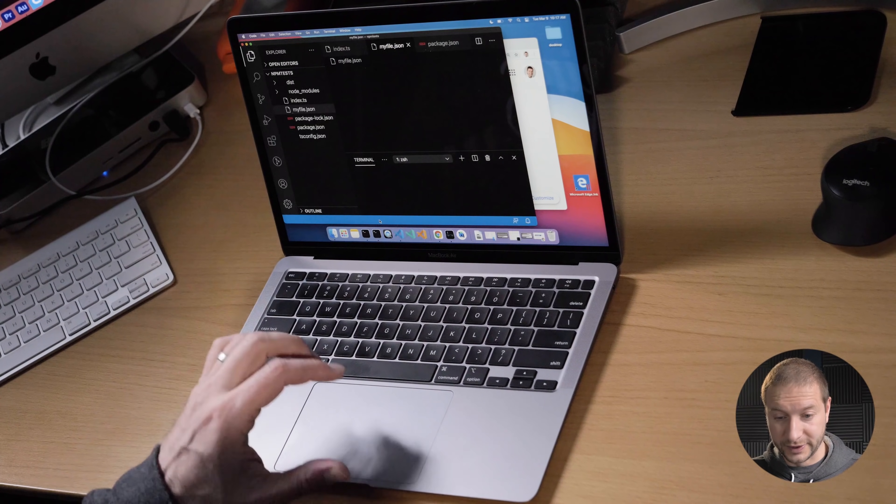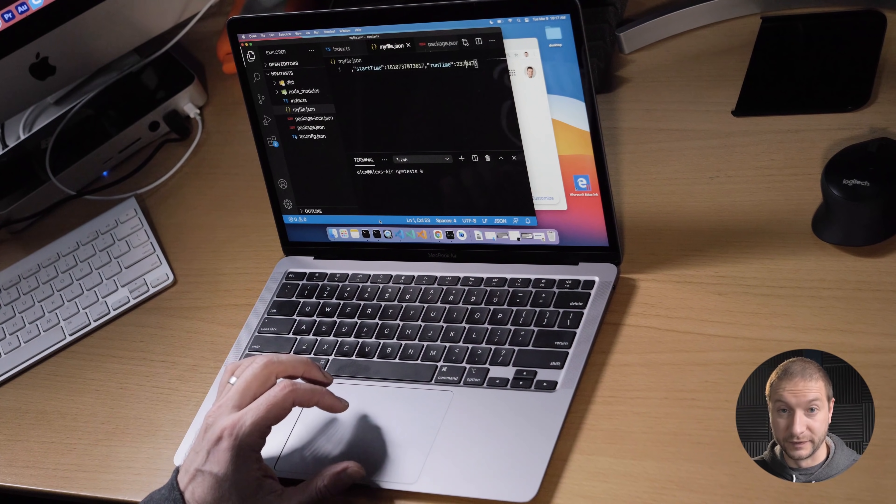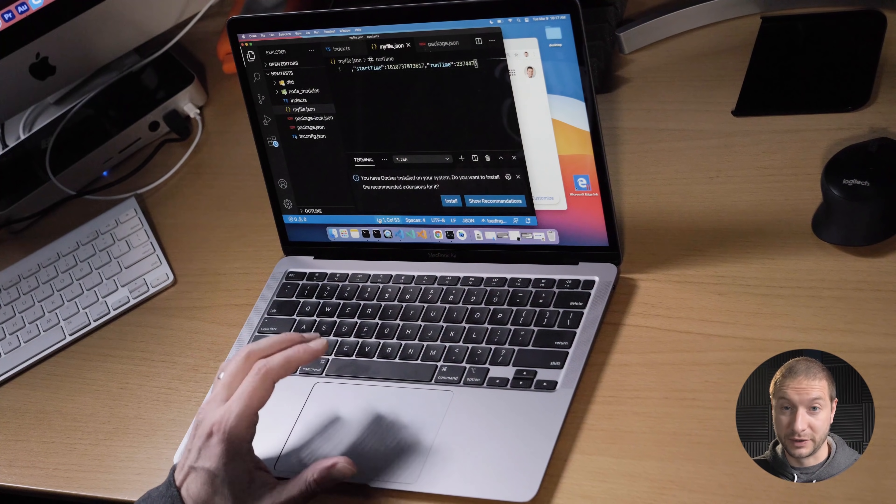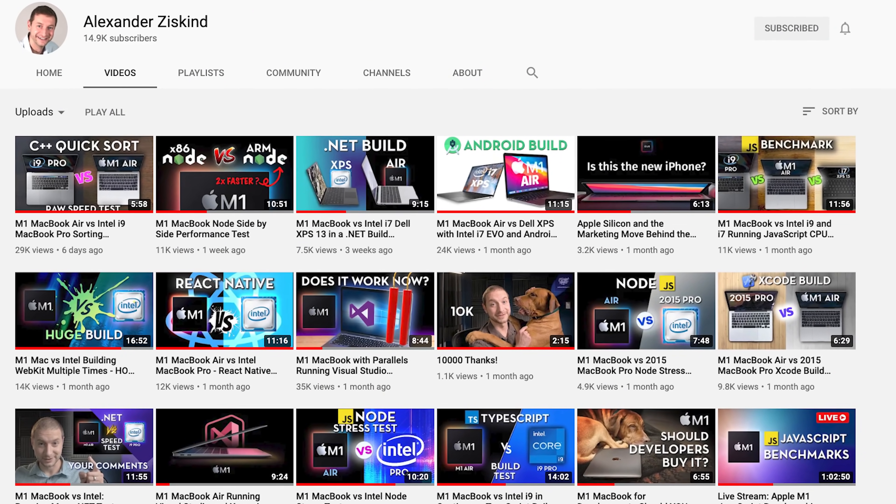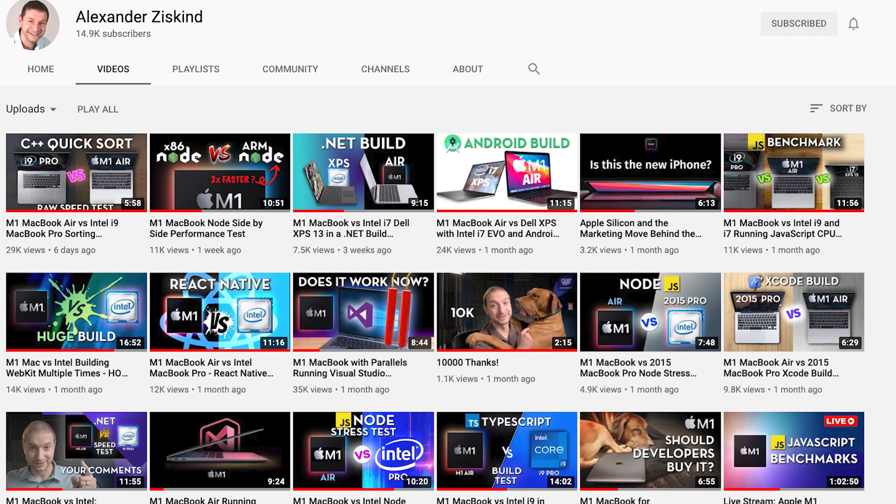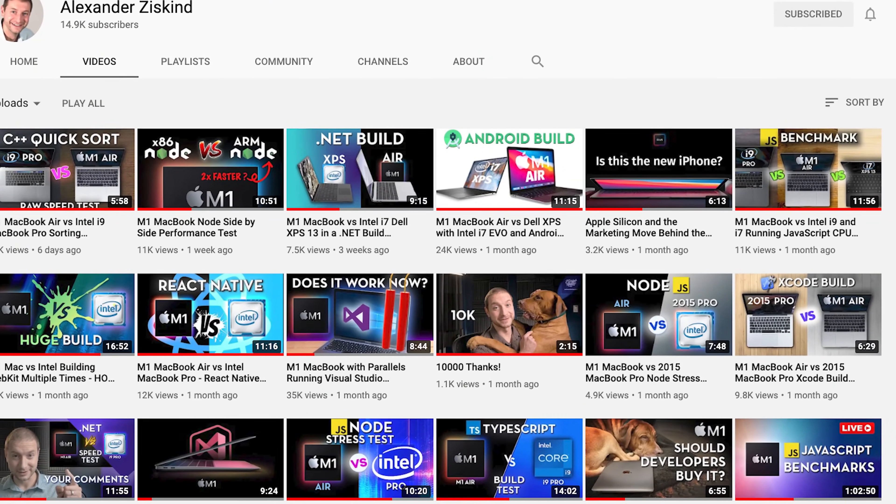So this is VS Code running through Rosetta emulation and while Rosetta does a really good job at running x86 based software, by the way, sometimes even better than my Intel machine. You can check out my other videos for comparisons of different dev tools on the M1 versus Intel. For some reason, VS Code was a beast that just didn't want to work as quickly at all as evidenced right here.